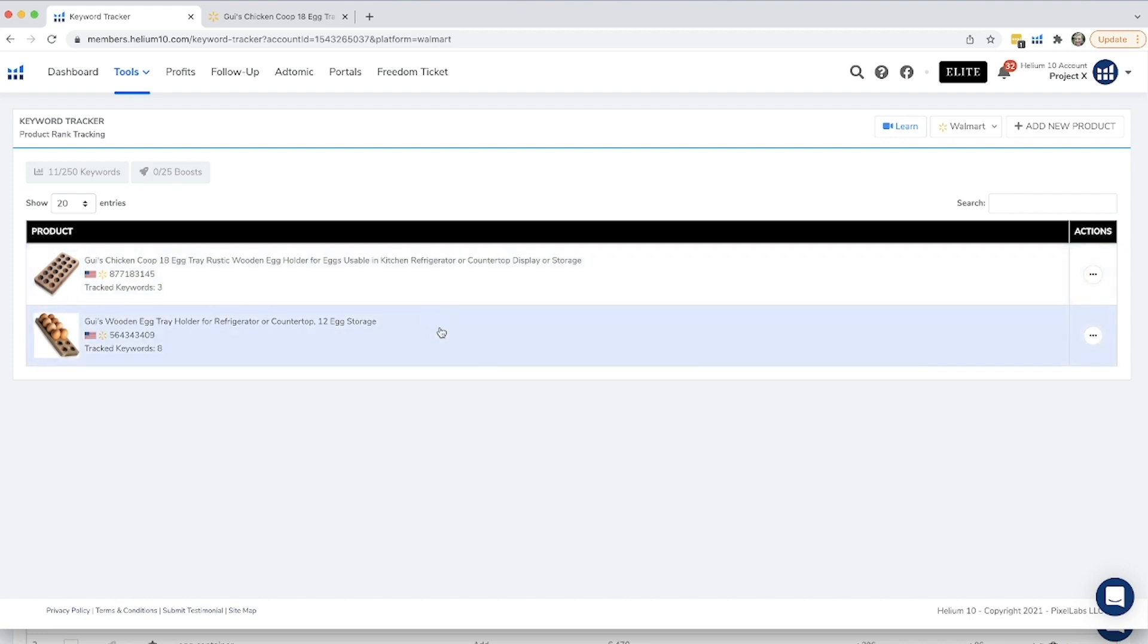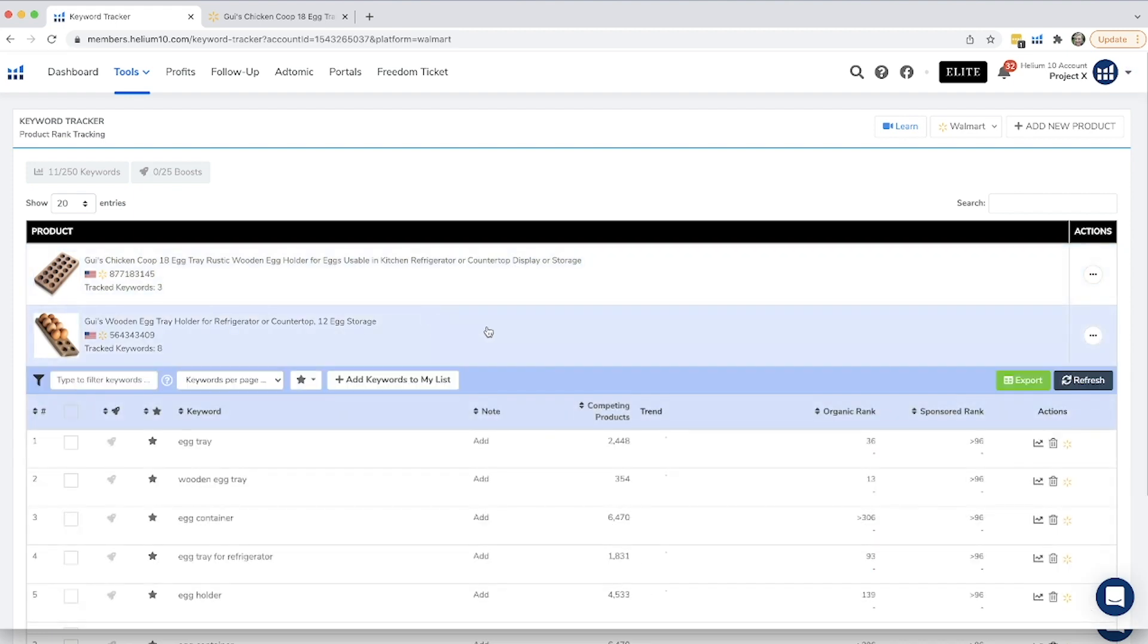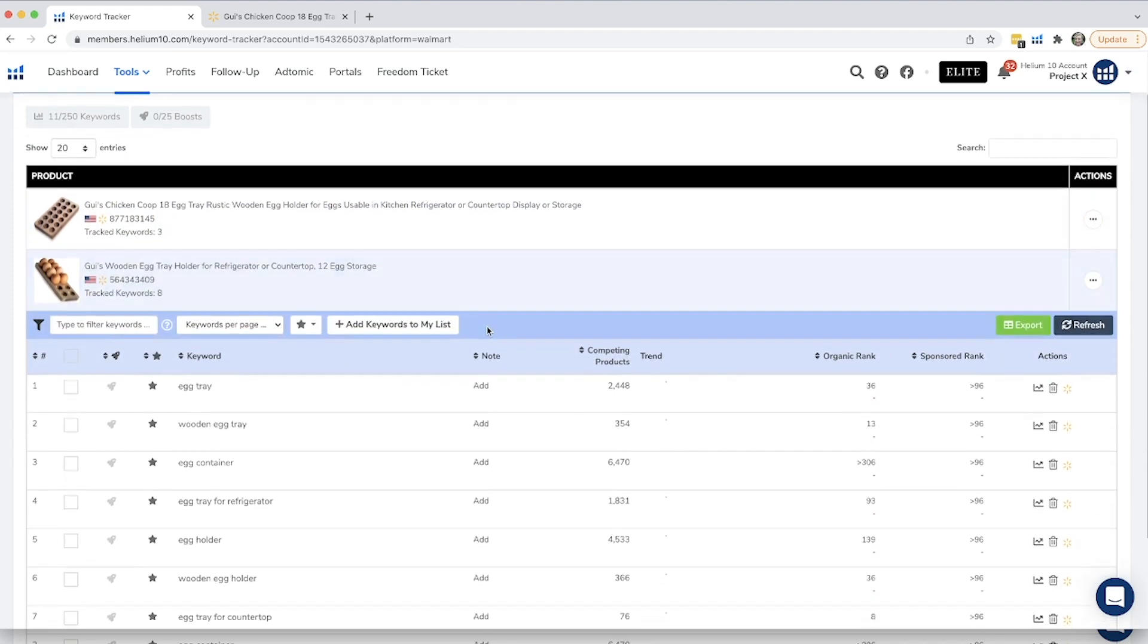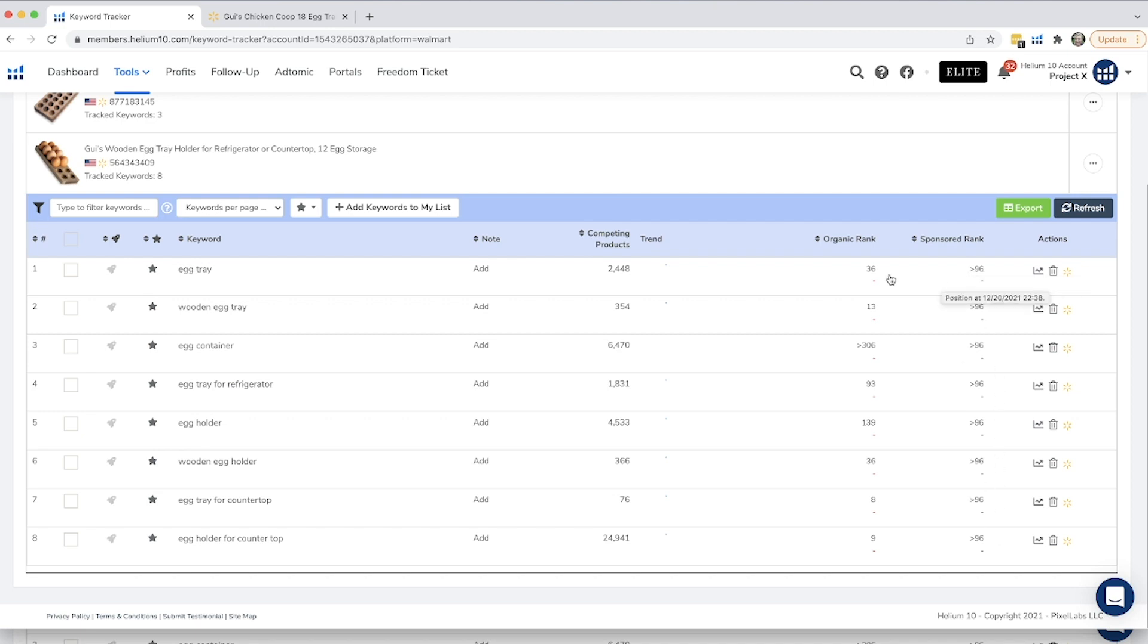So I'm going to go ahead and show you our 12 egg storage tray because we already have the organic rank for that. So the keyword is right here. You can add any notes that you want to right here. It shows the competing number of products, and then also right here is your organic rank and sponsored rank. It doesn't show anything for us because we're not advertising right now, so we don't have any of that, but it shows you the time position as of this time.